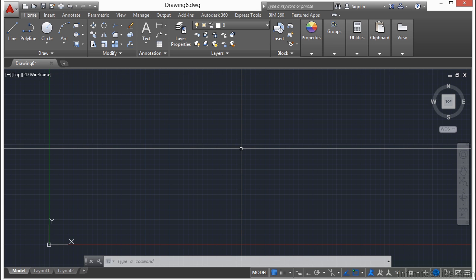When you make a drawing in AutoCAD, it is designed in some sort of linear measurement. Most of the world uses the metric system, while other places use the imperial system of feet and inches.